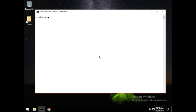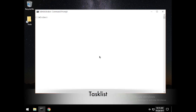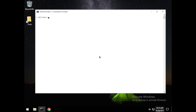Welcome back to another video on the Windows command line. Today I would like to talk about task lists and how we can manipulate them to take a look at all the processes running on your machine, and how we can actually manipulate those processes using the Windows command line.